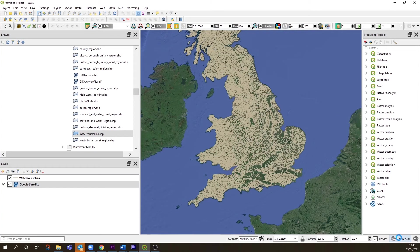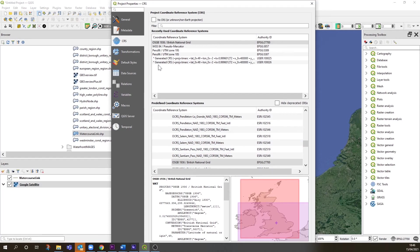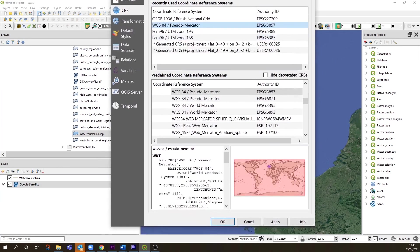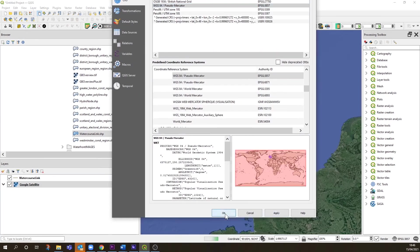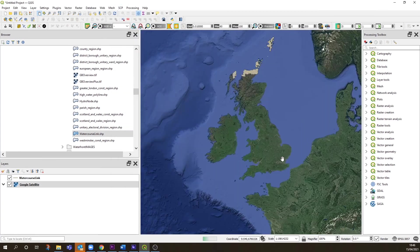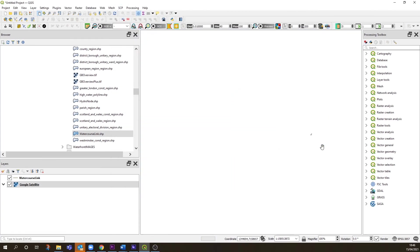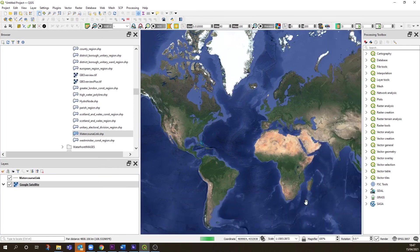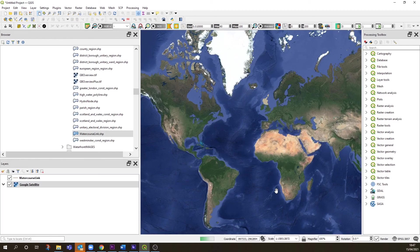That approach is fine as long as you stay zoomed into the UK. You shouldn't run into too many problems if, for the time being, you leave the coordinate reference system set to Pseudo Mercator. However, if things start to look distorted or when you import a layer it's not projecting in the right place or not showing up at all, it could mean you have to change the coordinate reference system of the project.